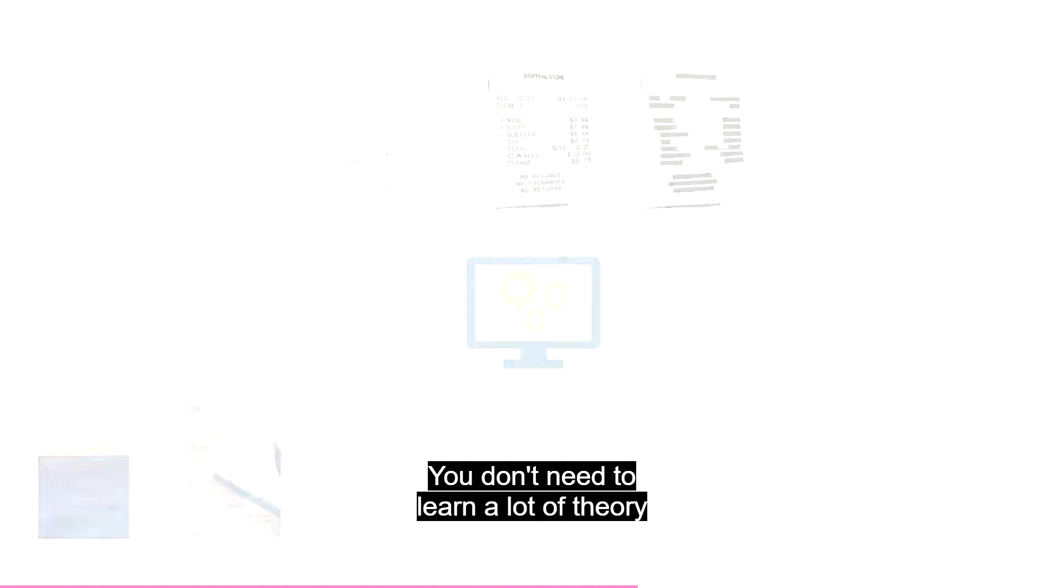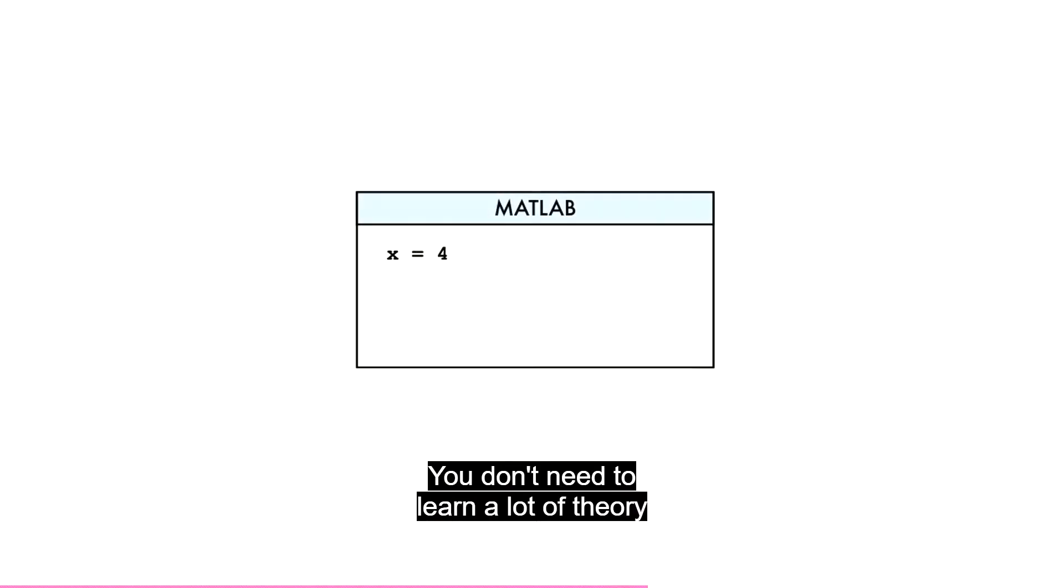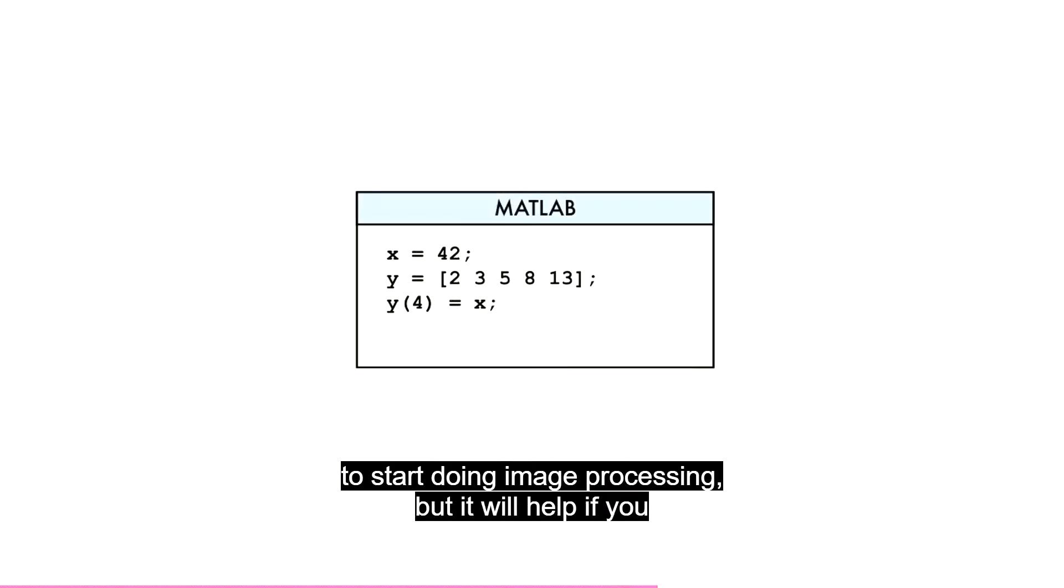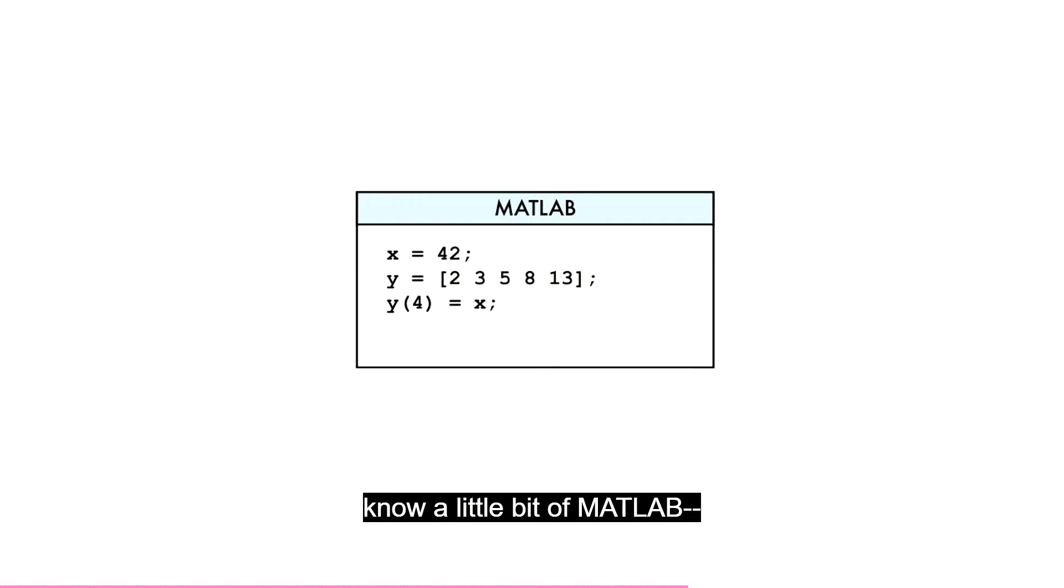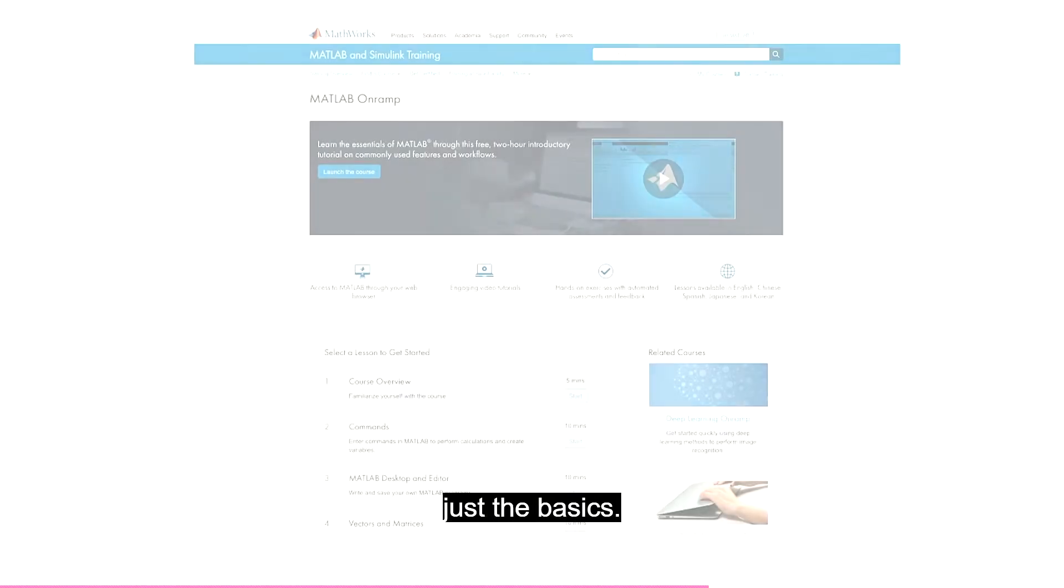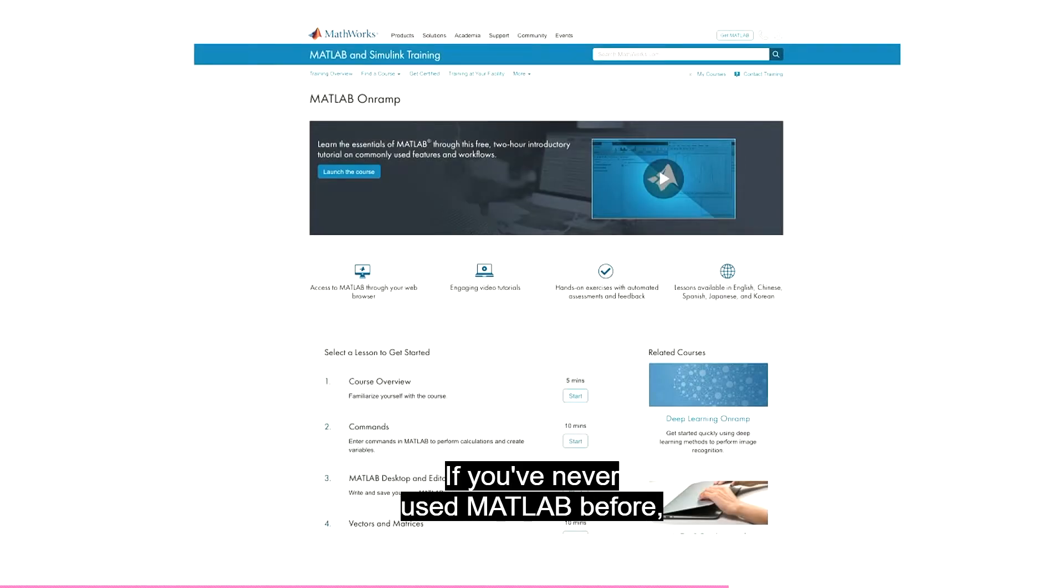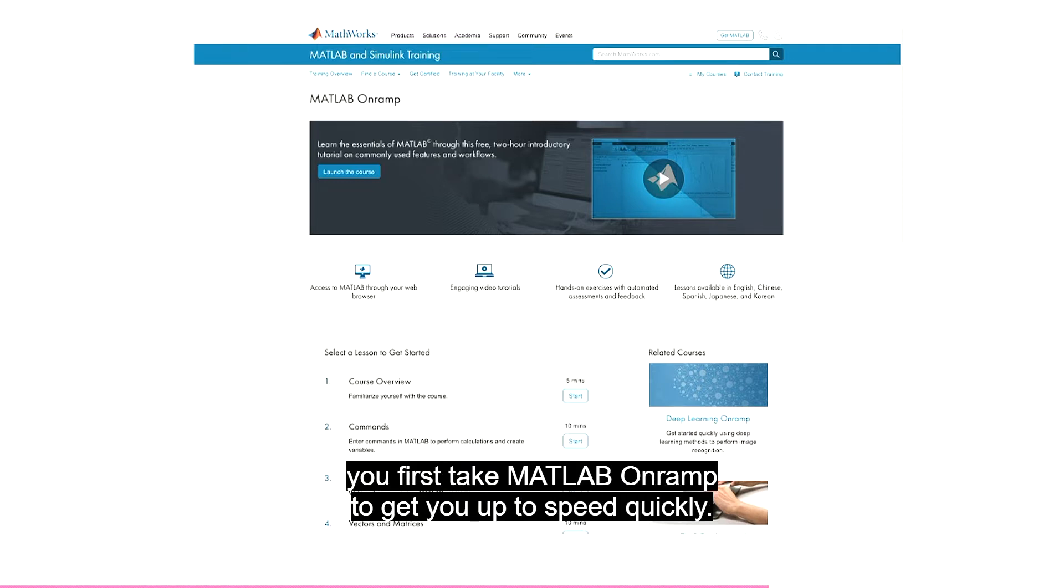You don't need to learn a lot of theory to start doing image processing, but it will help if you know a little bit of MATLAB, just the basics. If you've never used MATLAB before, it's easy to get started. And we recommend you first take MATLAB OnRamp to get you up to speed quickly.